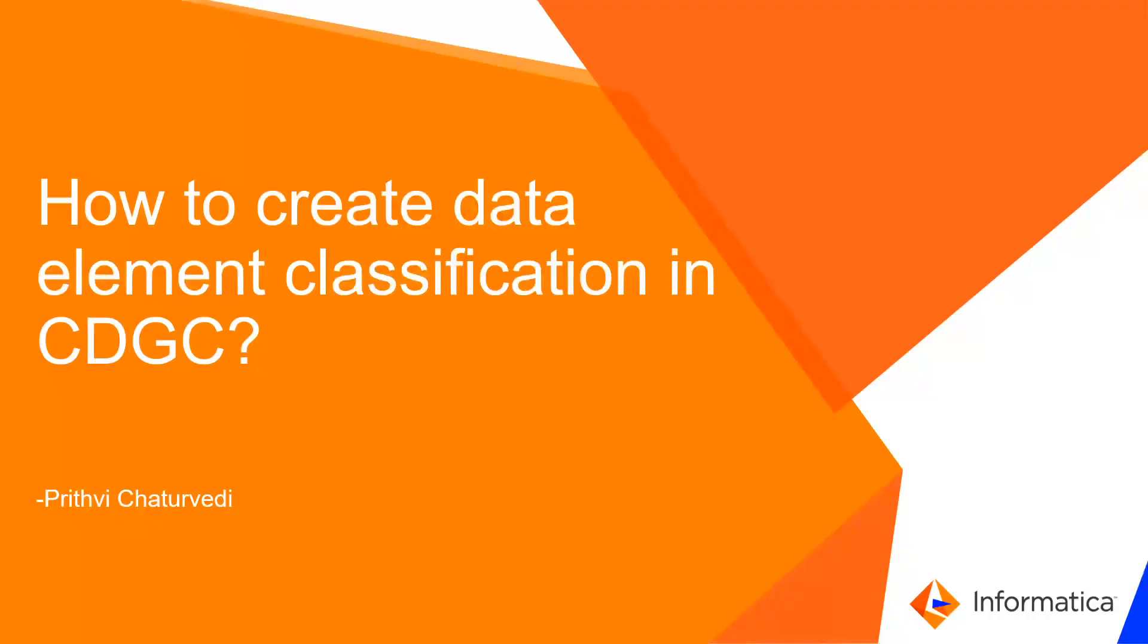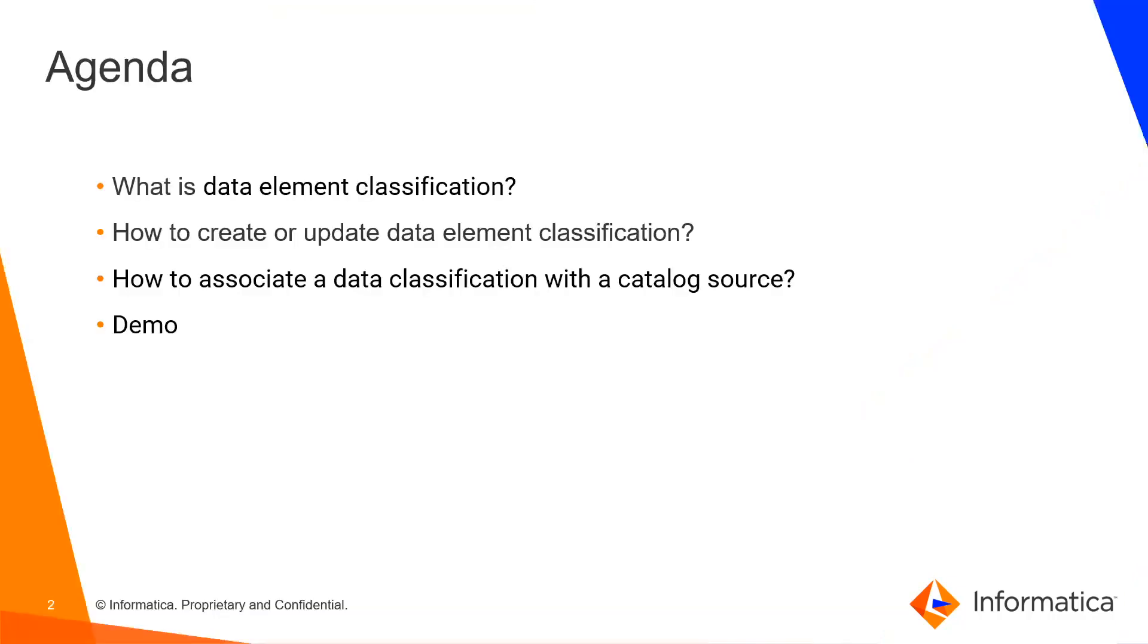Hello everyone, my name is Prithvi from Informatica GCS and I will be talking about how to create data element classification in CDGC.